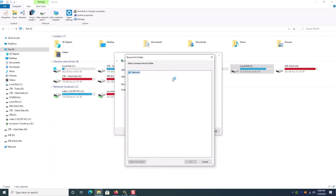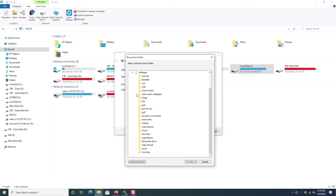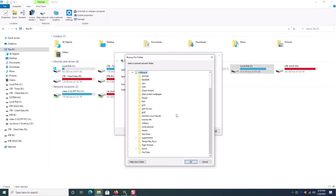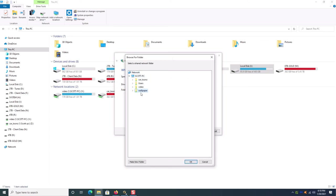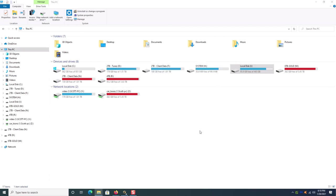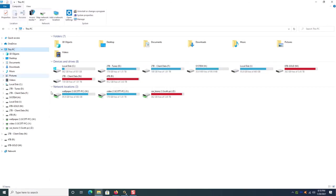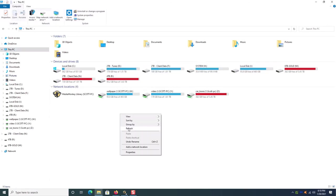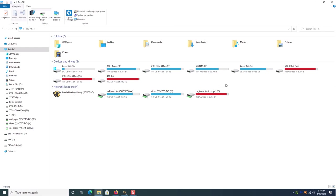And then because we shared that folder already it's going to search the network, in this case everything that's on my personal network including drive shares. And then what it'll do is it'll pull up all the share drives that I created and if you look right there there is the wallpaper folder that I just created. So I'm going to select that, click OK, leave Reconnect at Sign-in checked, and then click Finish.